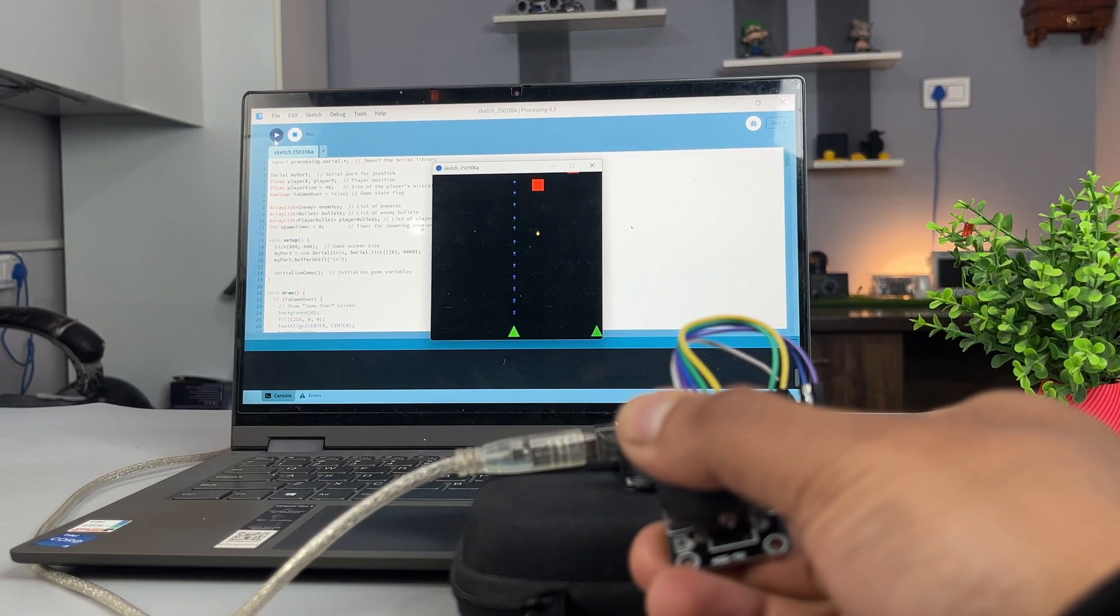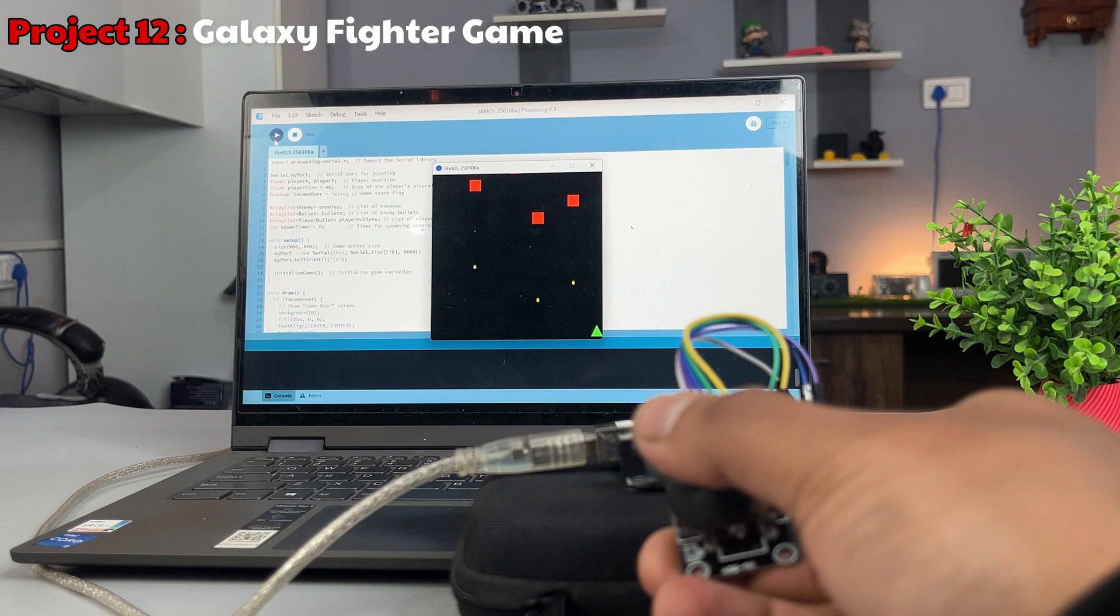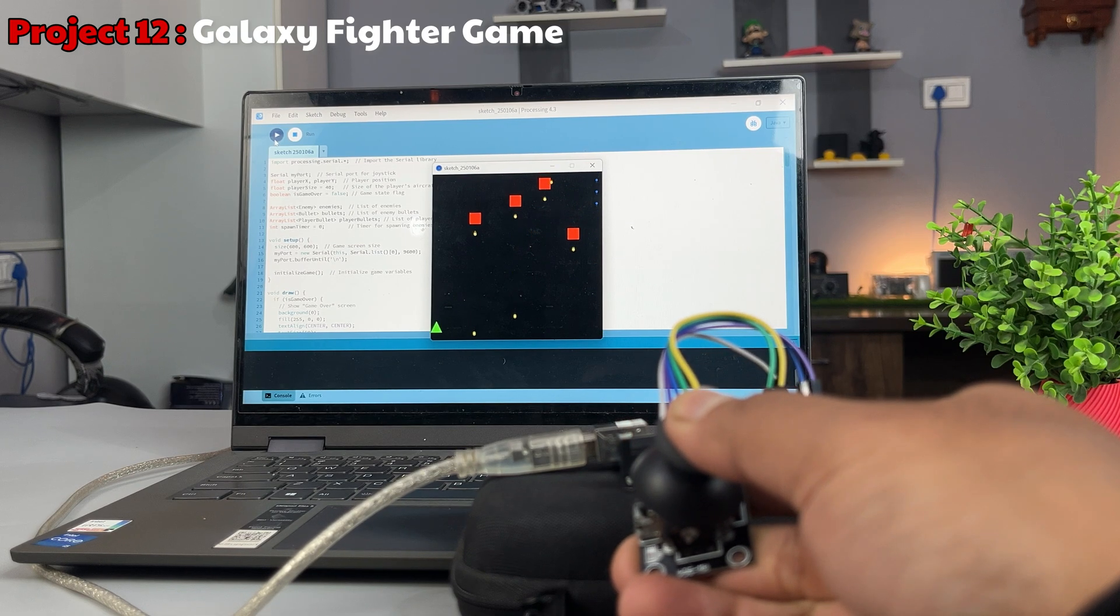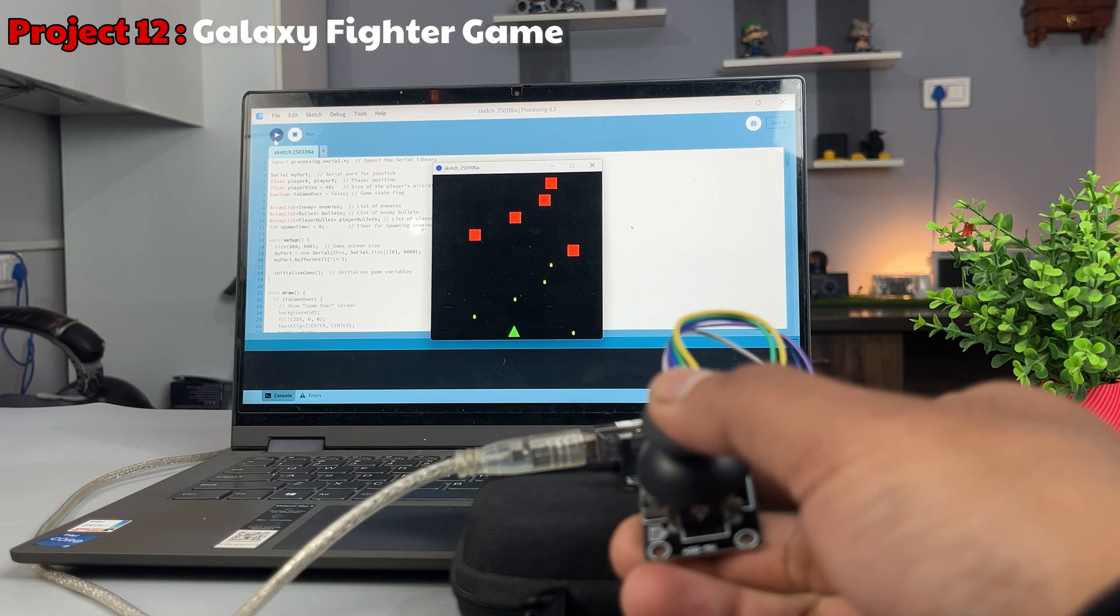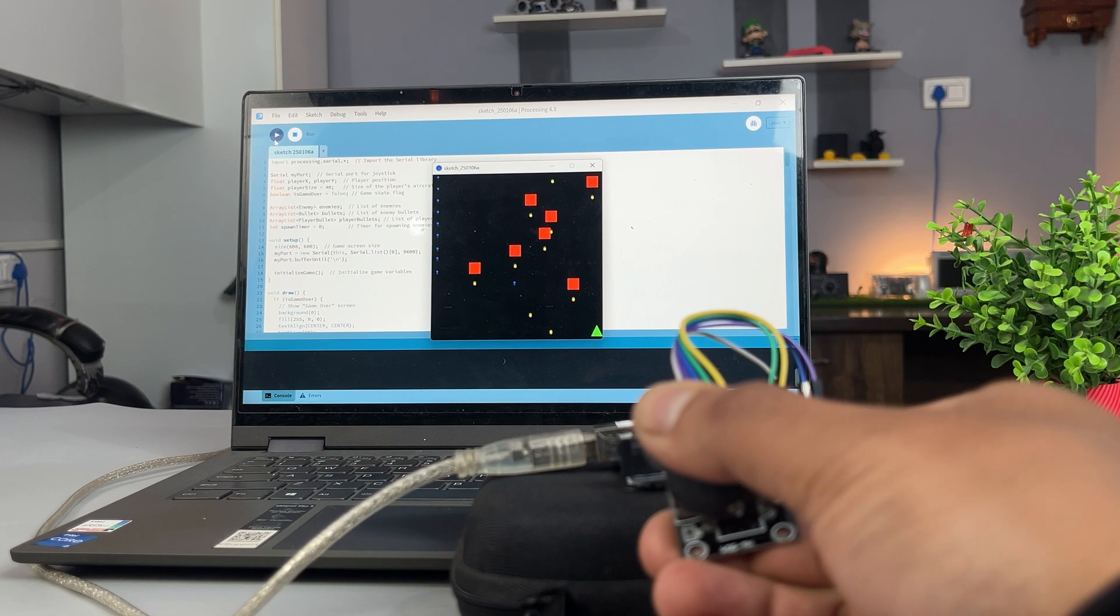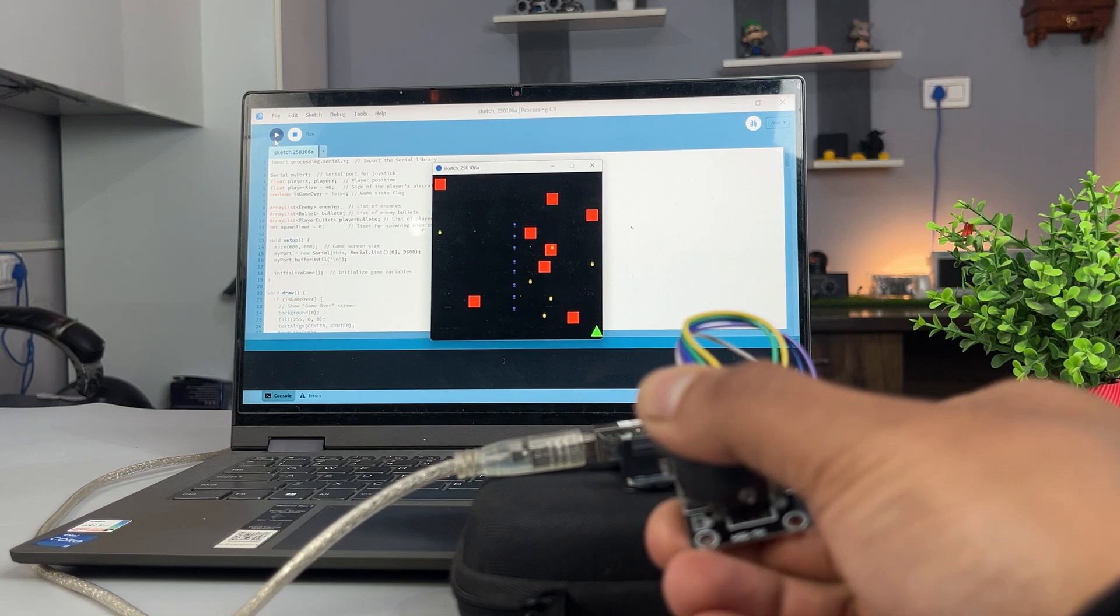Next, you can make this cool Galaxy Fighter game after running a different processing code. Once again, links to all the programs are given in the description.